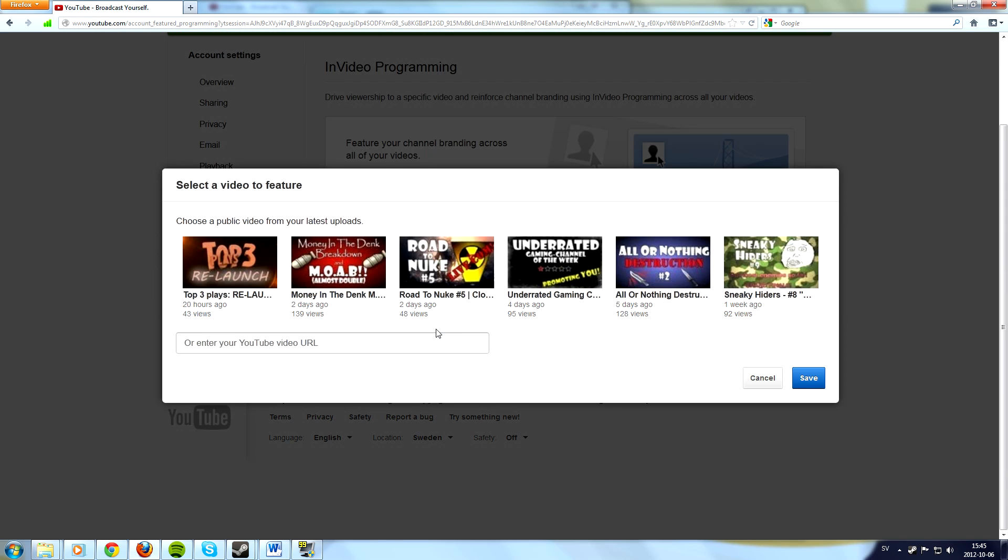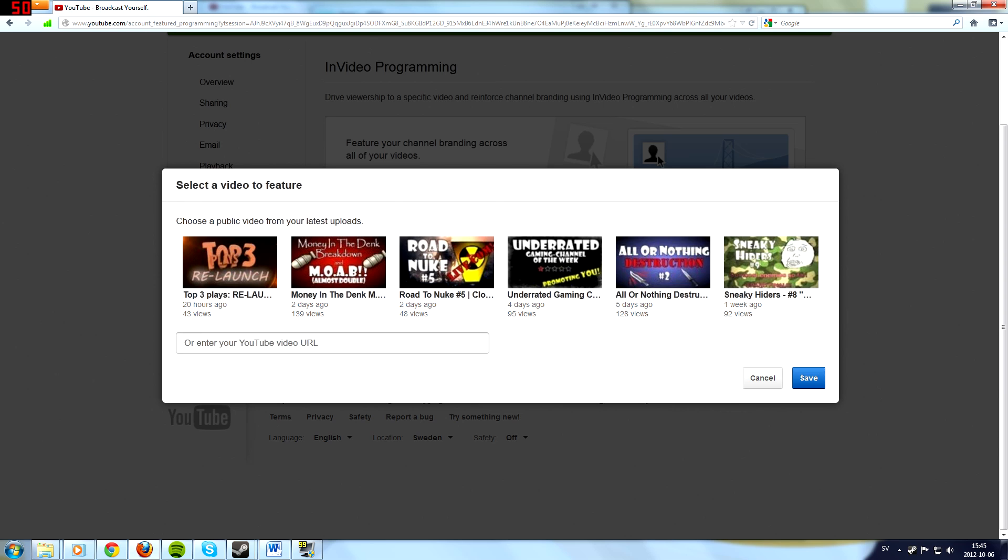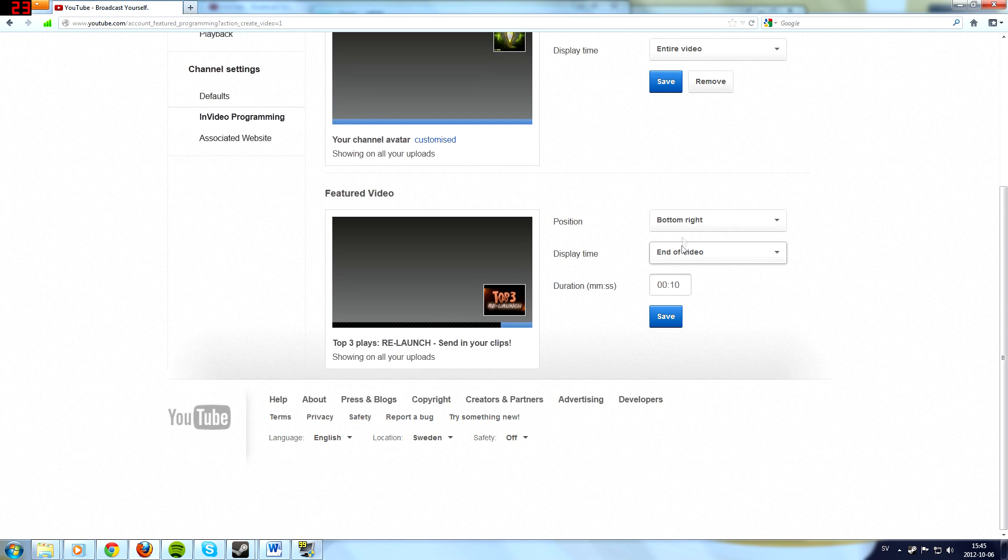And on feature video, you choose the video that you want to be featured. If it is not one of your last six videos, just find the URL and post it here. I want this one to be shown so I just press save.